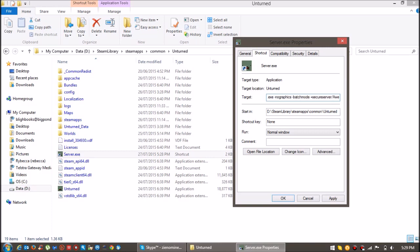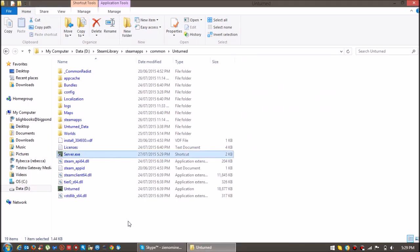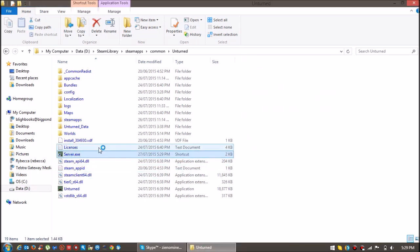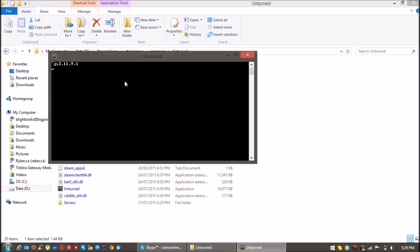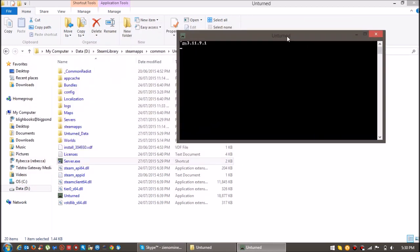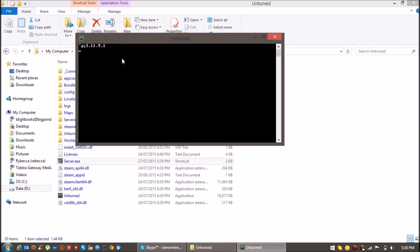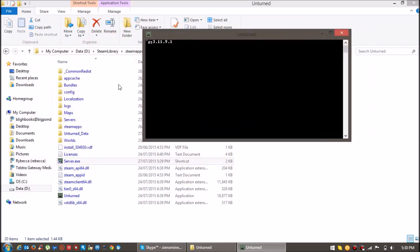Okay, click Apply and then Okay. So now I'll just double-click on it. That should pop up, it should say Unturned on it.